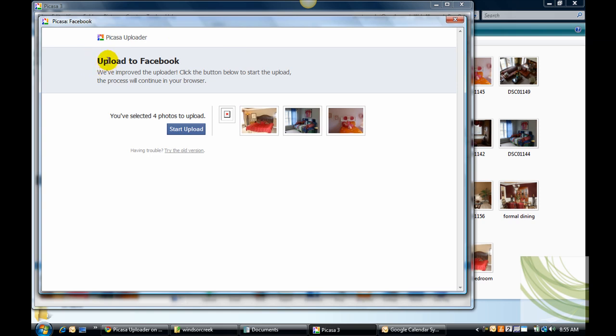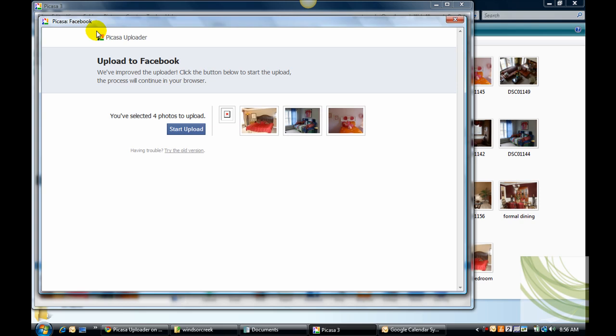Now watch what this does. It says we've improved the uploader. Click the button below to start the upload. The process will continue in your browser. You selected four photos to upload, so go ahead and click start upload. This is the Picasa uploader I told you to make sure you upload in Facebook. So I'll go ahead and start upload.